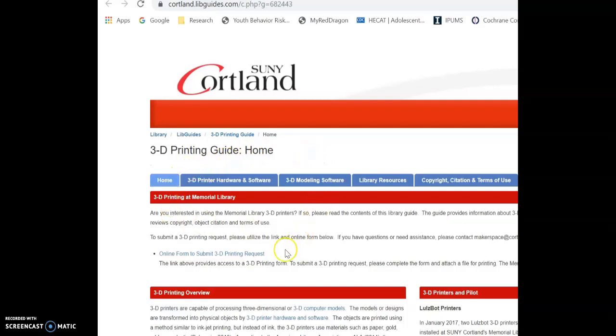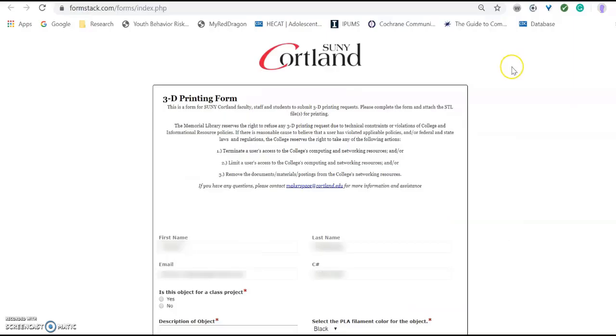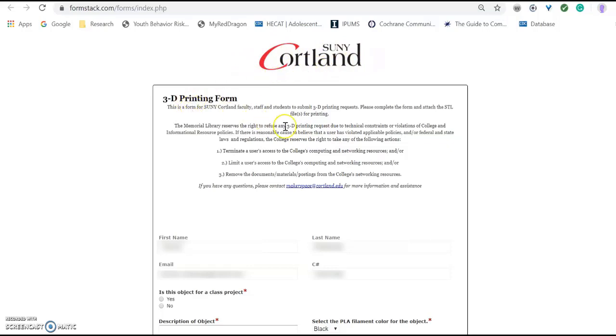And here you can see we have the online form to submit 3D printing request. Click on that. What will load is the actual form, the 3D printing form. And you should see SUNY Cortland at the top.